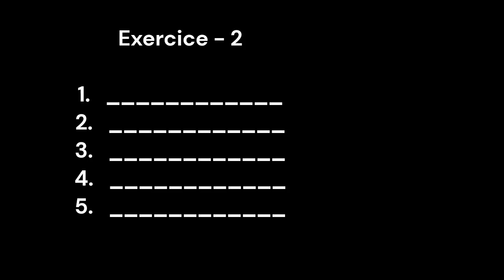3. Julien J-U-L-I-E-N. 4. Nicolas N-I-C-O-L-A-S. 5. Lucas L-U-C-A-S.